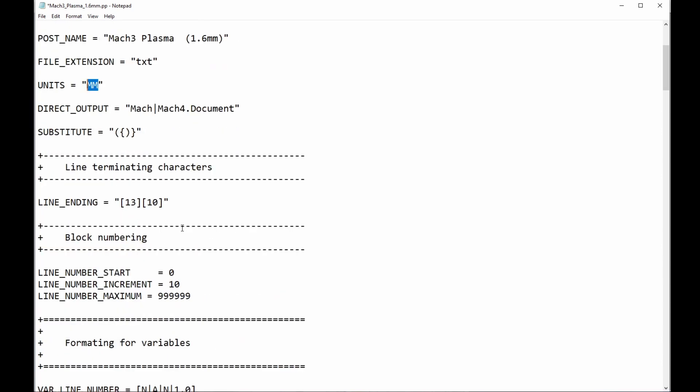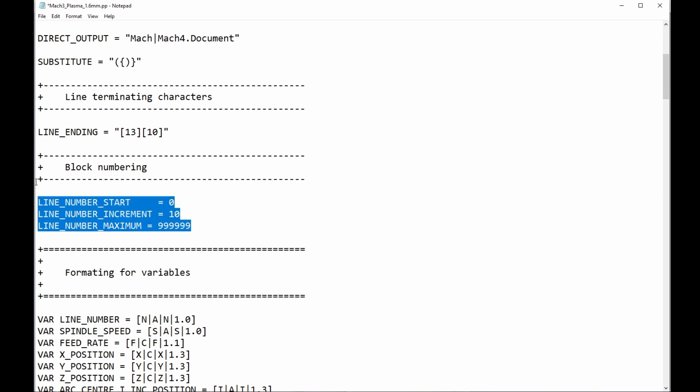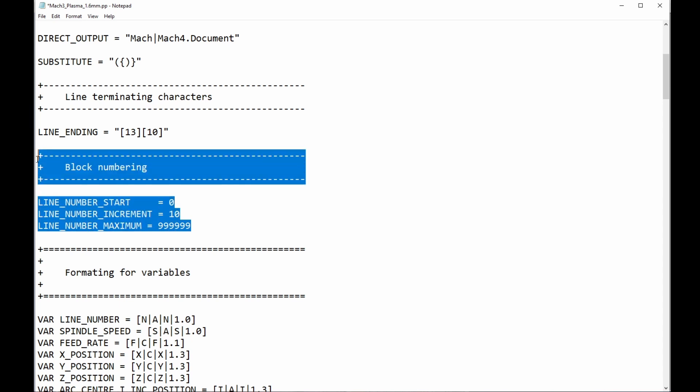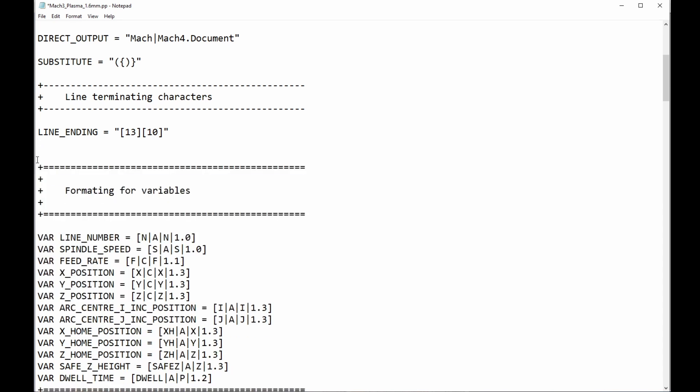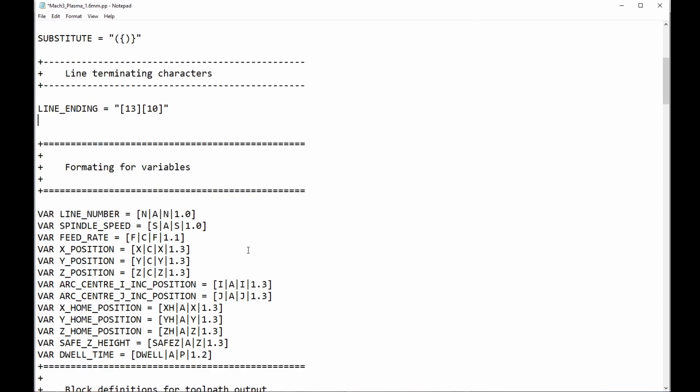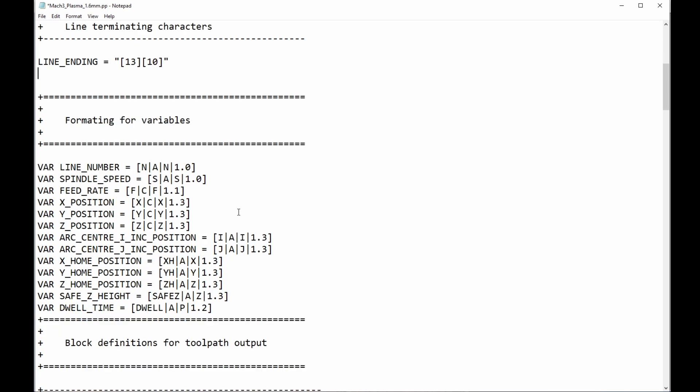My present controller, UCCNC, doesn't have it, and I kind of miss it, but no big deal. Line endings, yes, we need that. Now, again, personal preference. I hate line numbers. You probably don't. You probably love them. That's fine. You don't have to do this. But I just want my code to be clear and easy and uncluttered to read as possible. And line numbers add nothing to that. In my opinion, your opinion may vary.